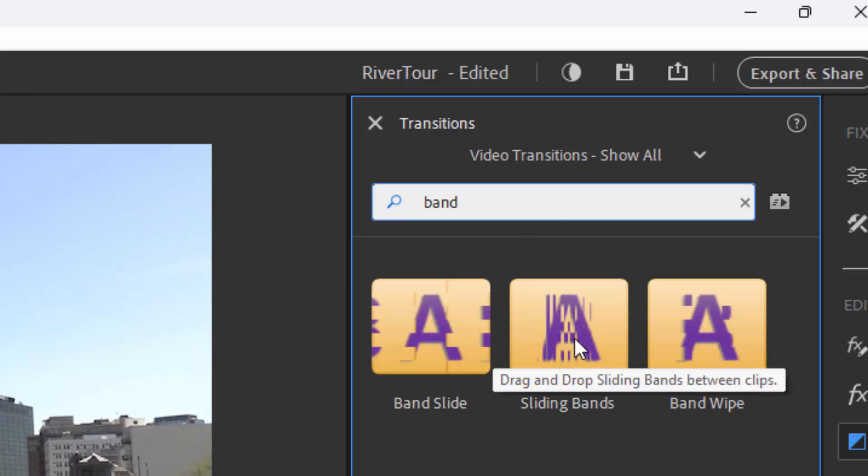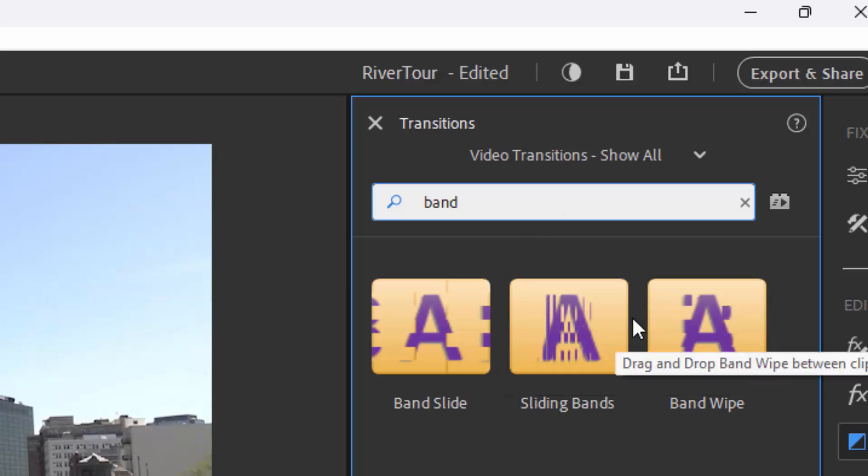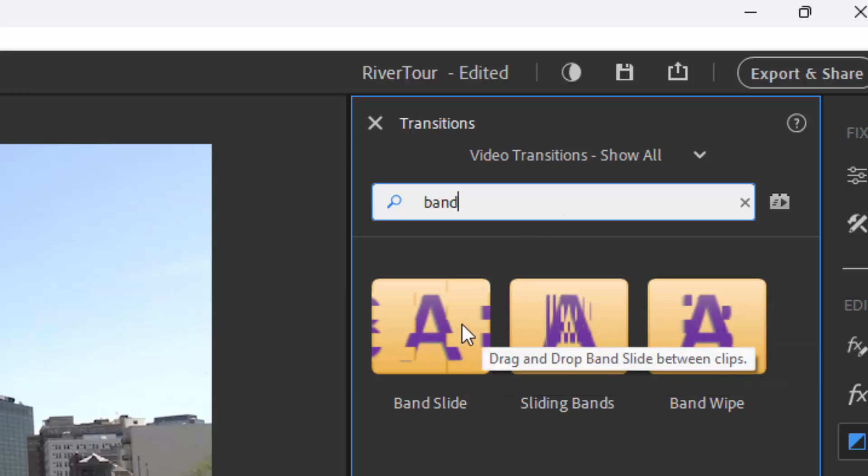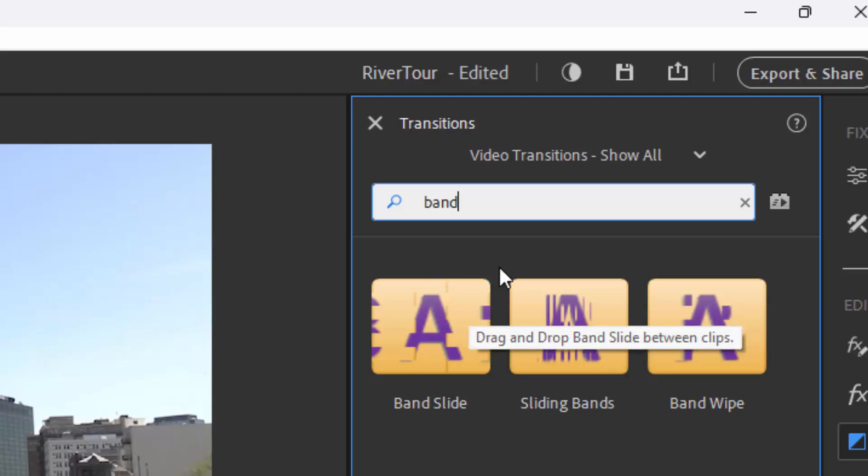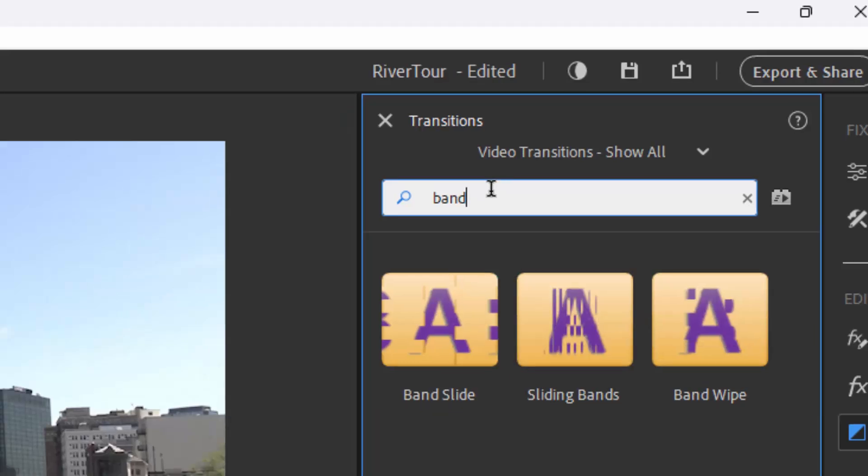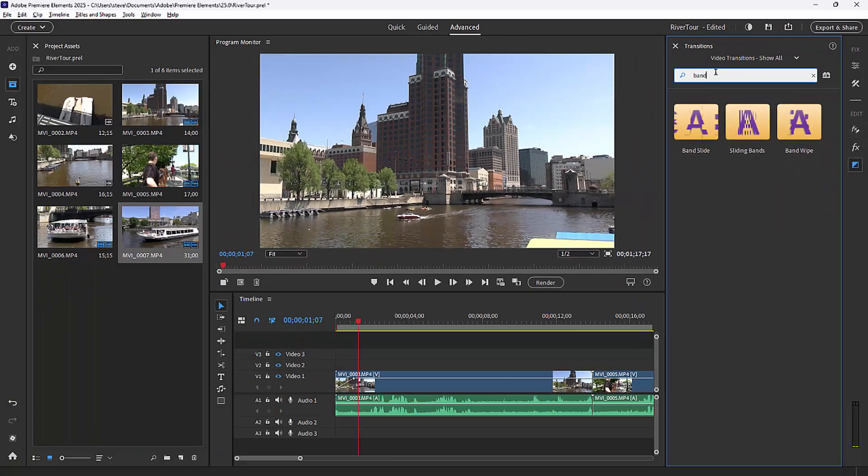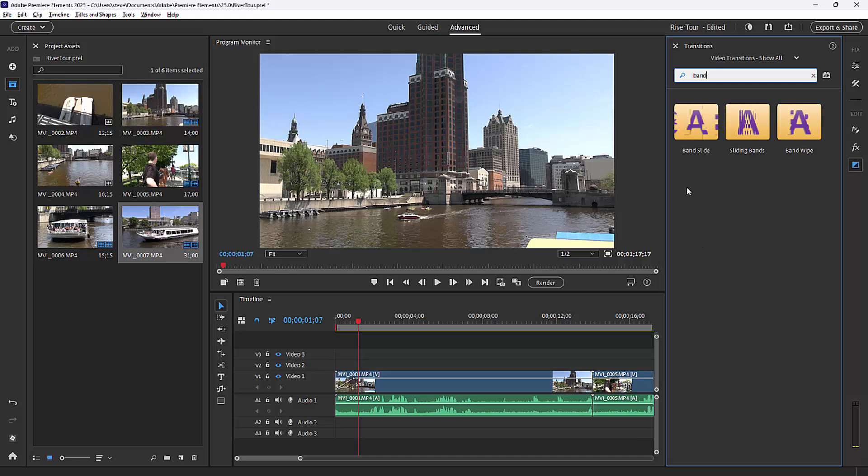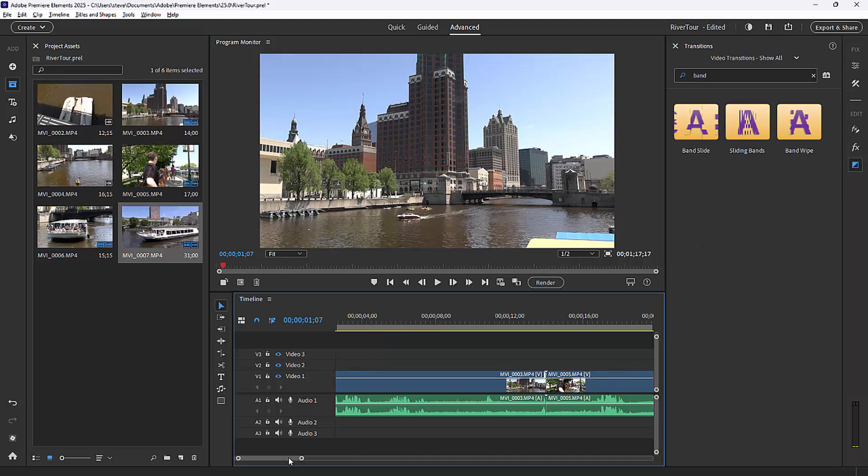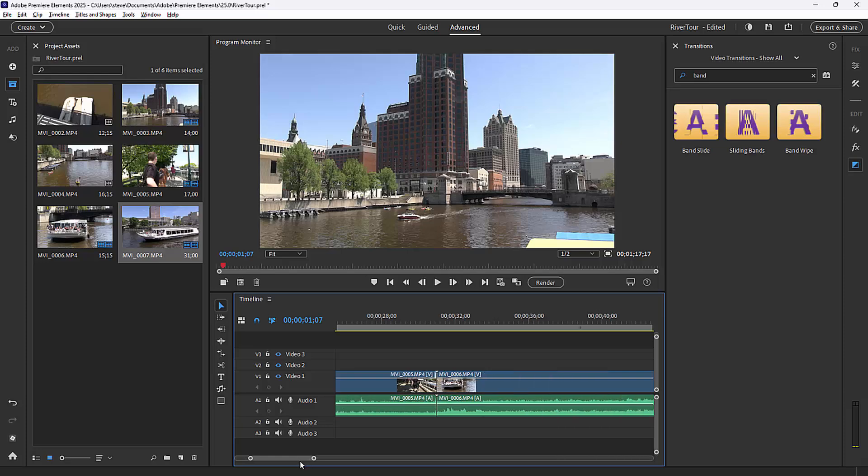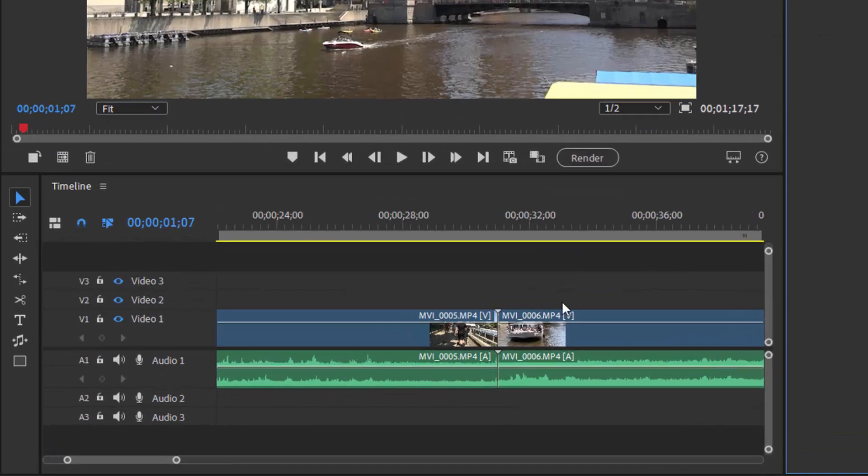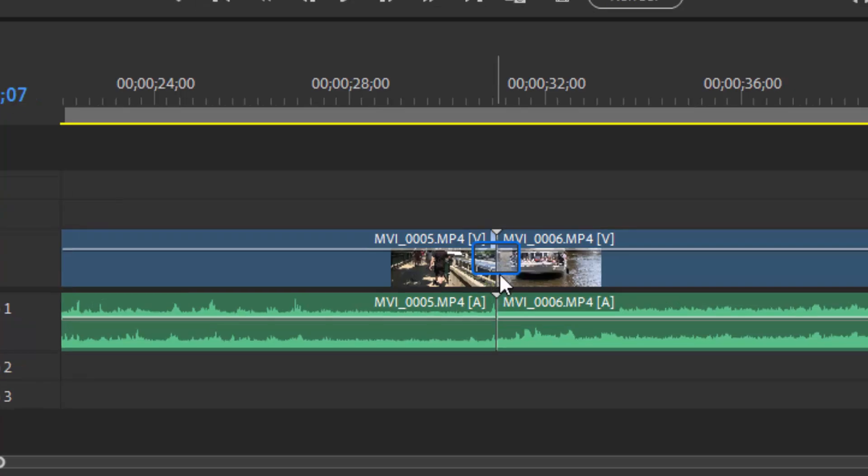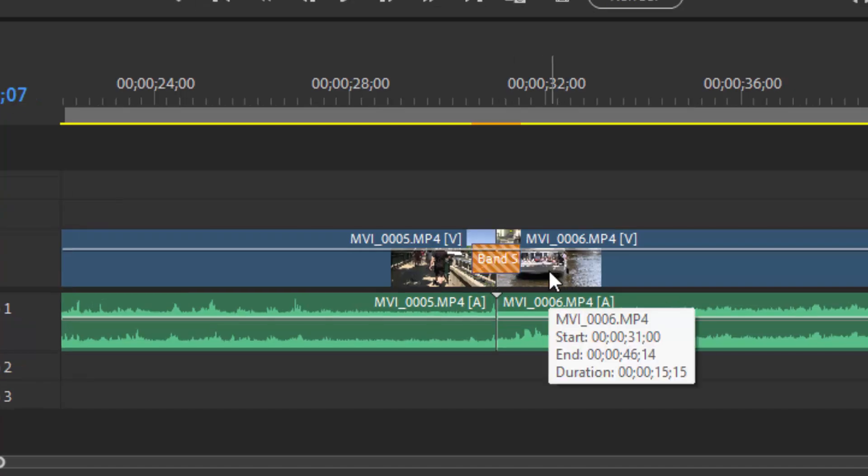I brought up the sliding bands or the band wipe or the band slide transition. All of them came up as I typed in B-A-N-D. It searched in real time. And I'm just going to drag it down to the intersection of two clips on my timeline. Let's find an interesting spot. There we go, right here. And I'll drag that down between the two. There's my transition. That's really basically all there is to it.